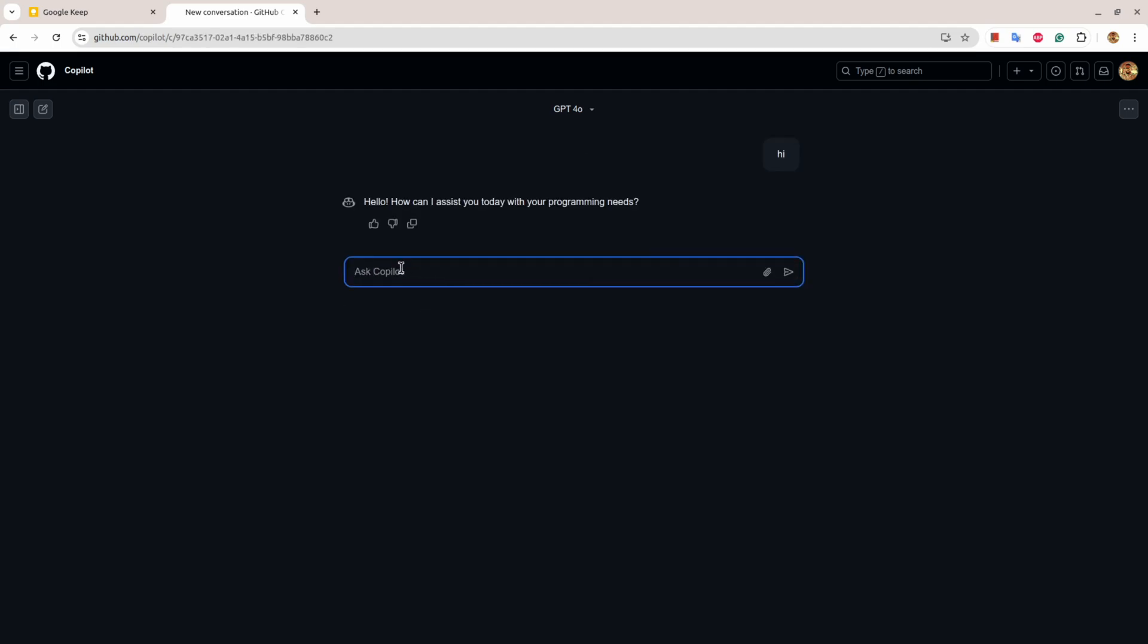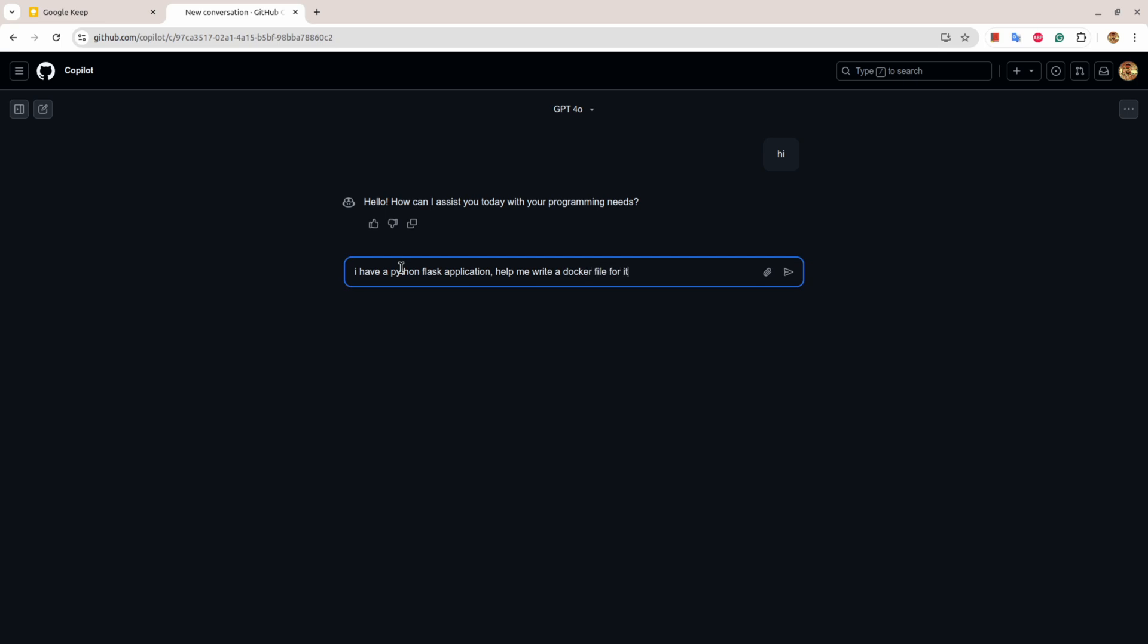For example, I have written hi and let's say I have a Python Flask application. Help me write a Dockerfile for it.